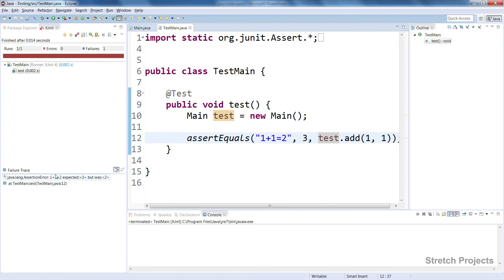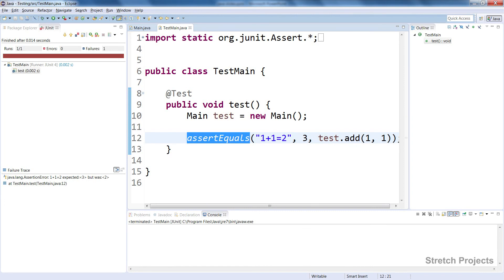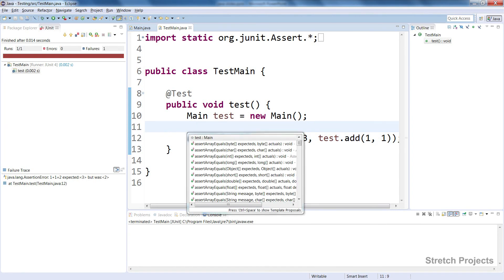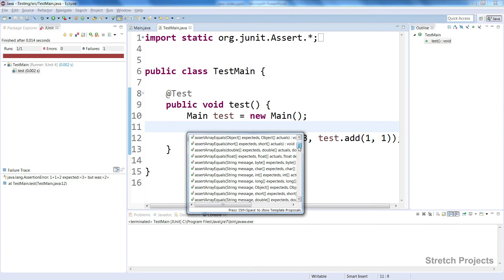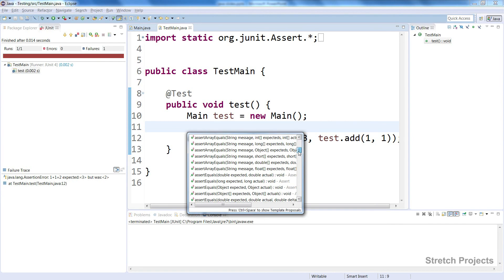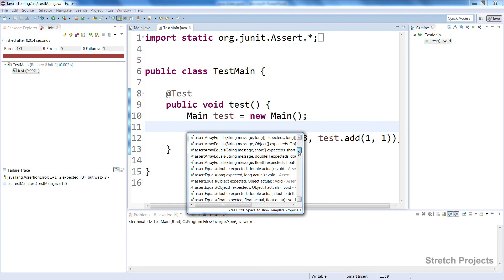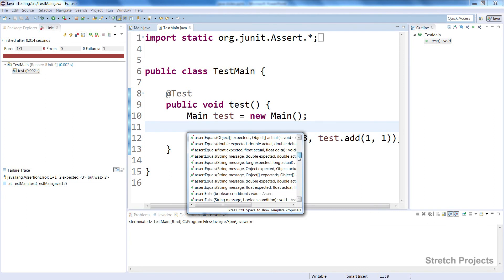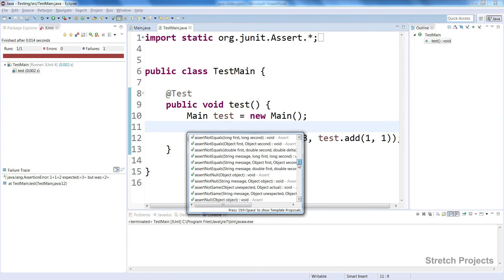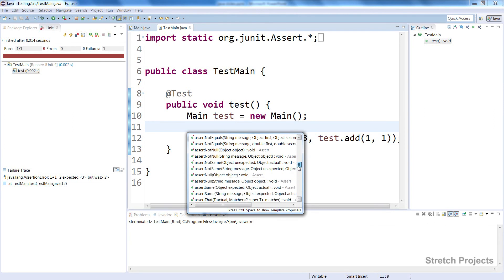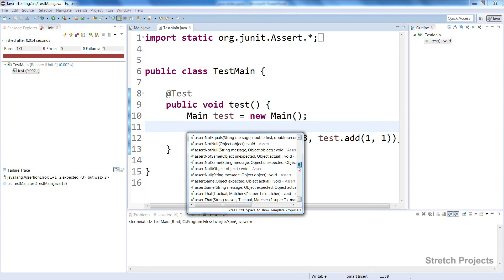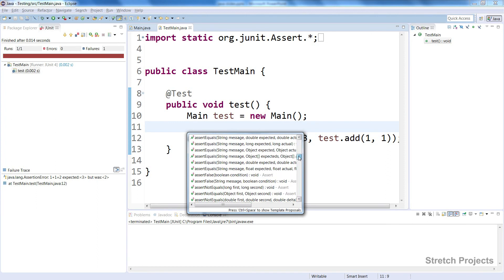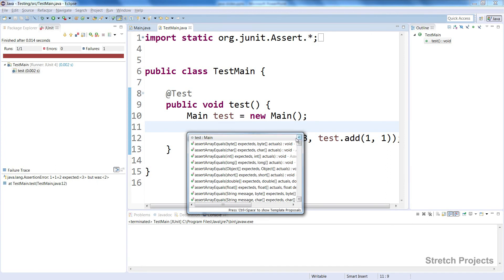As mentioned in the lecture, there are many other assertions besides assertEquals. By auto-completing, you can see things like assertArrayEquals, assertEquals, assertNotEquals, assertNull—there are many different options that you can choose.